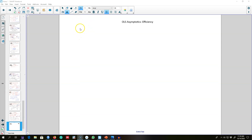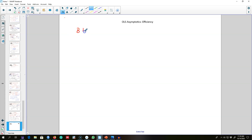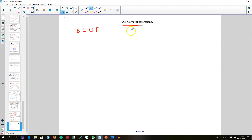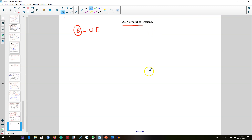Previously I talked about the OLS estimator being BLUE — that is, the best linear unbiased estimator in a finite sample when the assumptions of OLS are met. In this video I'm going to talk about the third property of the OLS estimator when our sample size is large, specifically the efficiency of the OLS estimator — what makes it the best estimator.